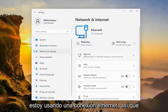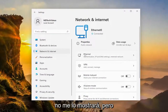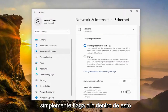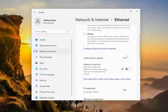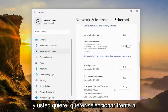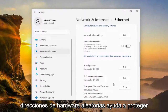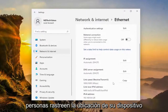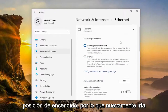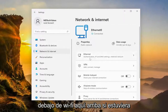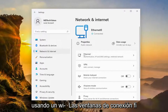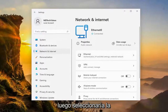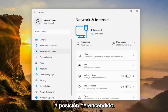Up at the top, I'm using an ethernet connection, so it's not going to show it for me. But if you're using a Wi-Fi based connection, you would just click inside of it, and then there'd be a drop-down that would appear. You want to select where it says Random Hardware Addresses — 'help protect your privacy by making it harder for people to track your device's location' — and you would toggle it to the on position. So you would go underneath Wi-Fi, click on it, and then select the Random Hardware Addresses option and toggle that to the on position.